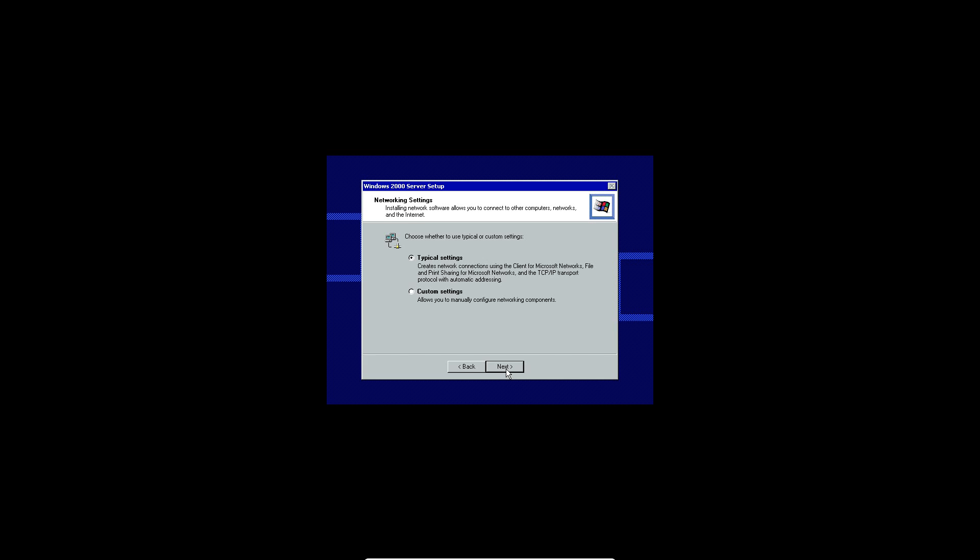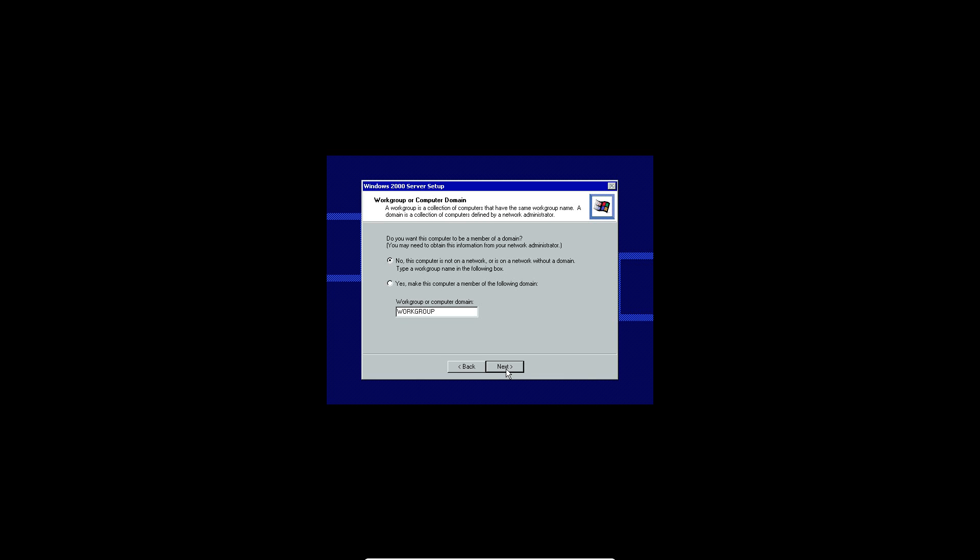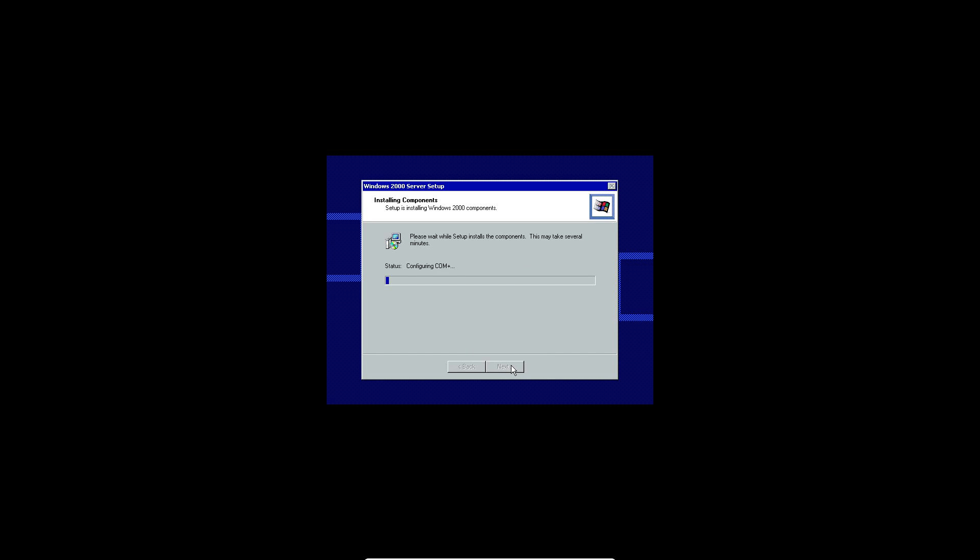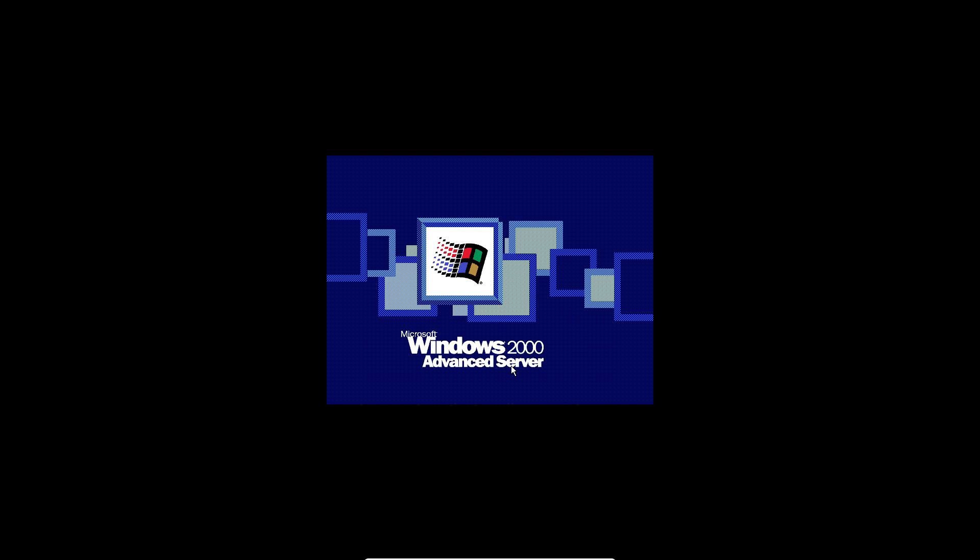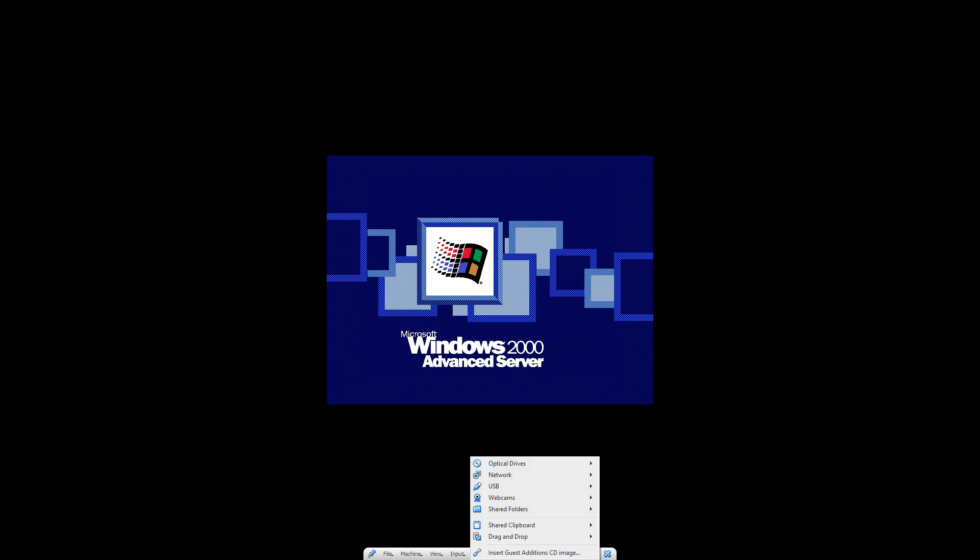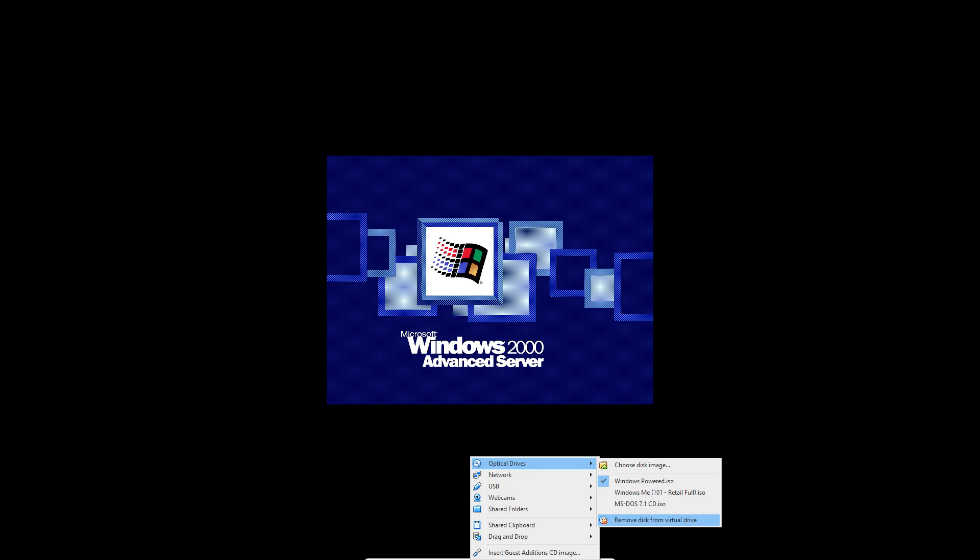It will come up with this setting here. Typical or custom. Just do typical and hit next. Connect it to either work group or domain. I'm just going to do the work group. Hit next. Now it's going to copy files over so this can take a little bit. Once it's all finished it will say completing the Windows 2000 setup wizard. Go ahead and click finish. And as of right now you can remove the ISO.